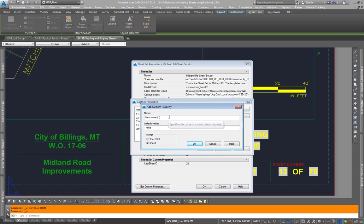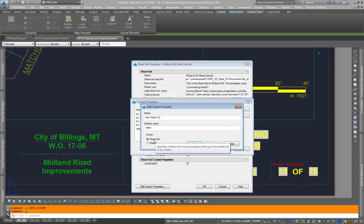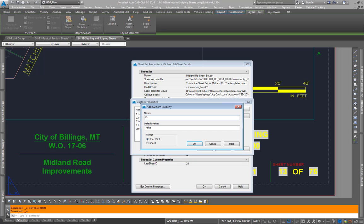Let's say we want to add a sheet set property—actually that would be a sheet specific property. Say drawn by.